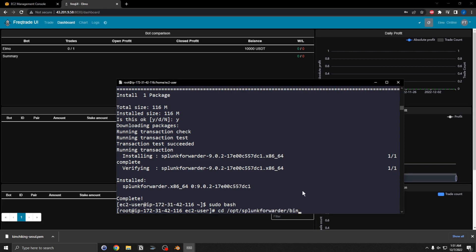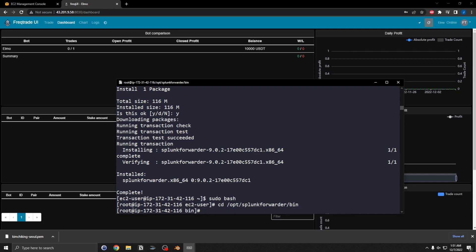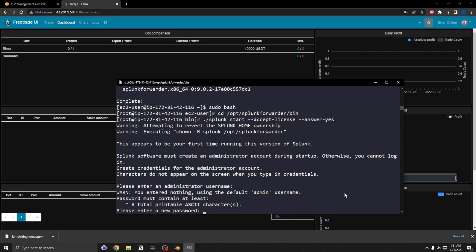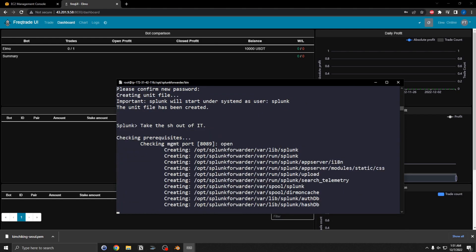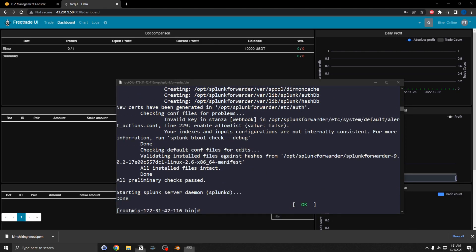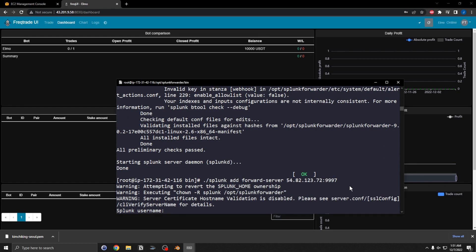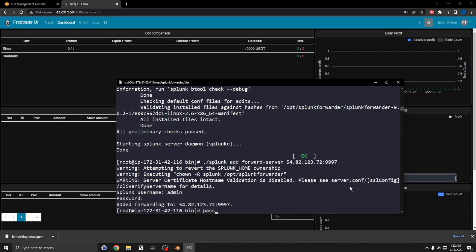I'll install the RPM package with sudo yum install. Then switch to the /opt/splunkforwarder/bin directory and start the forwarder, accepting the license automatically and answering yes. Set the administrator username and password — just using 'password' for demo purposes. Then add a forwarding line: splunk add forward to the other server listening on port 9997, providing username and password. Forwarding has been added.